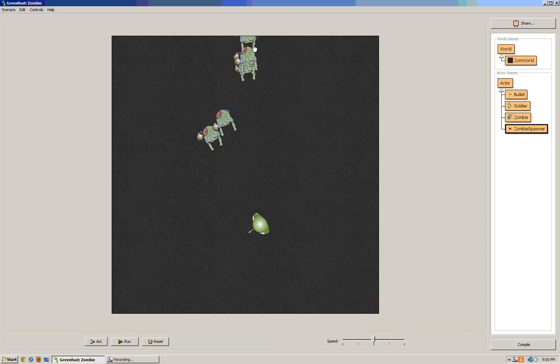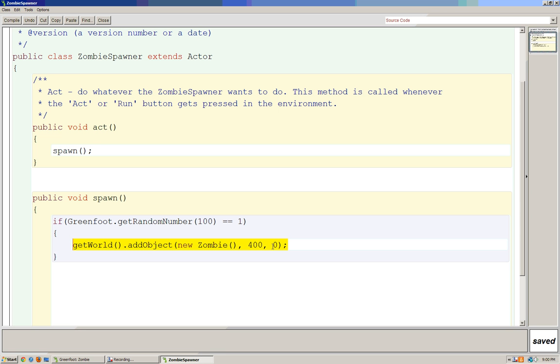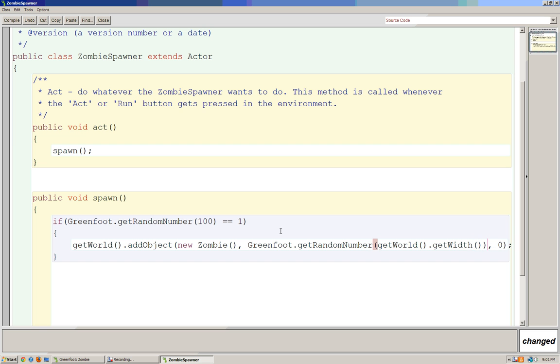Now the zombies keep appearing at 0 and 400. They're all going to appear here. I'm going to change my zombie code a little bit so this can be a random number. I can say this could be Greenfoot.getRandomNumber. In parentheses, I could type getWorld.getWidth. Now what Greenfoot will do is get a random number, the width of the world.